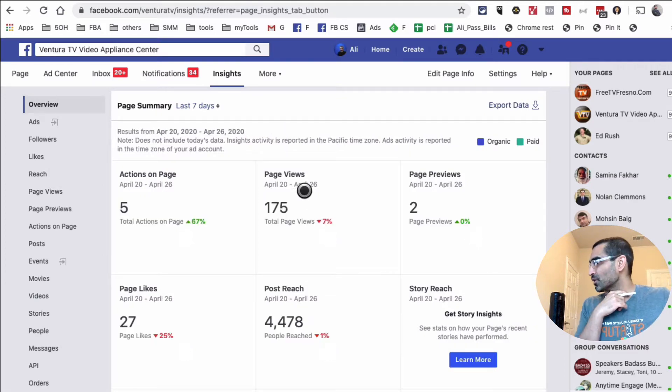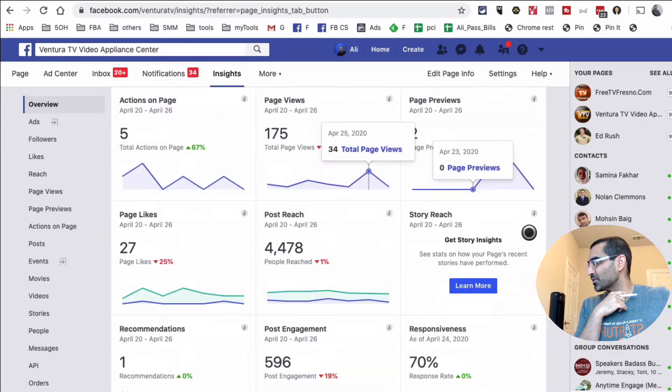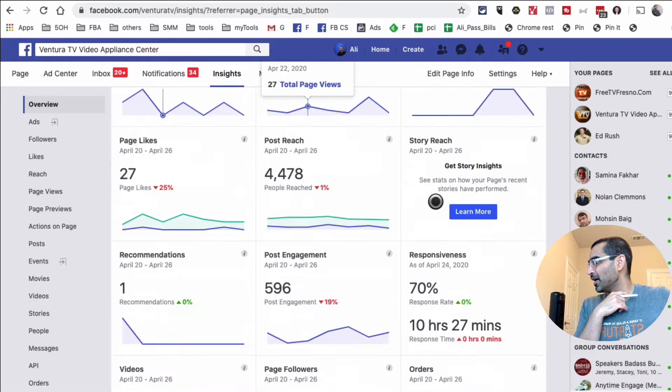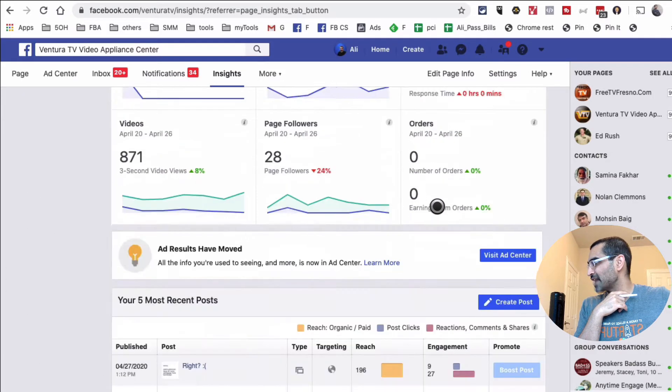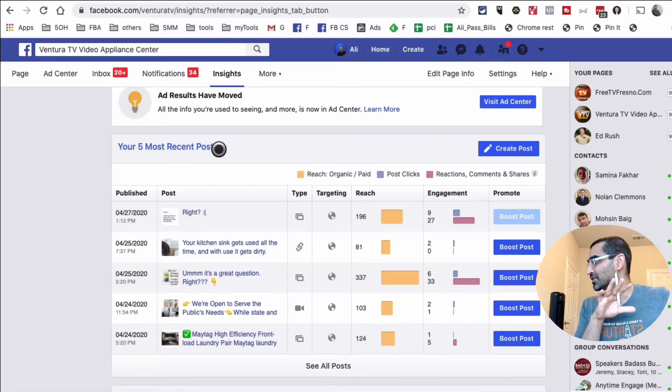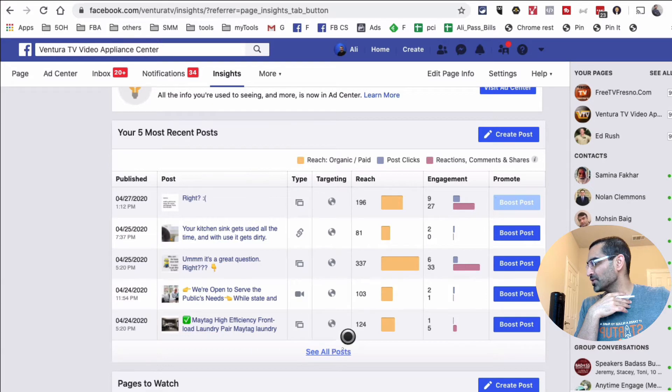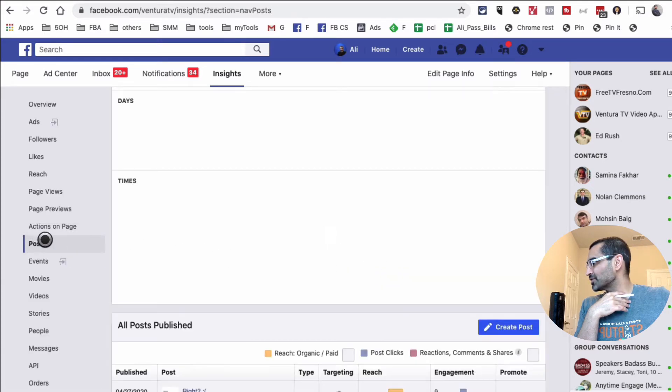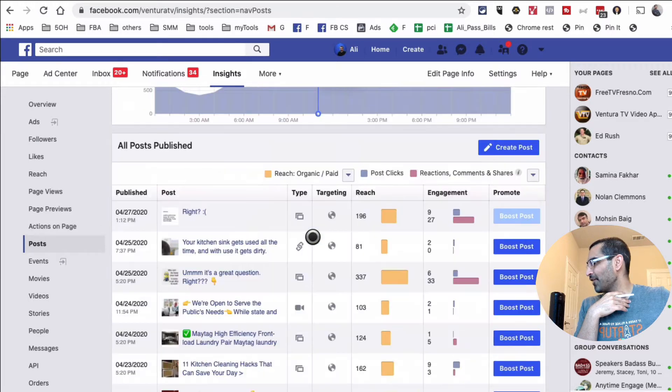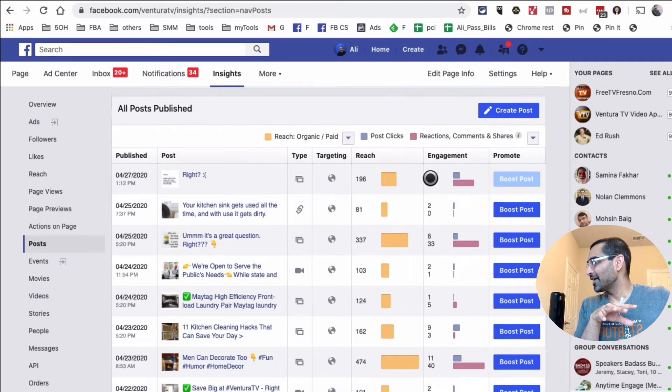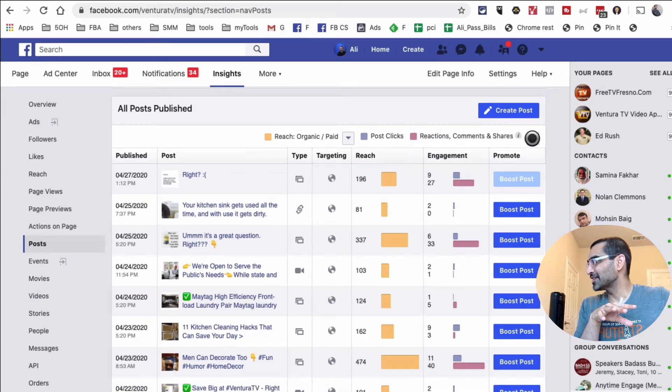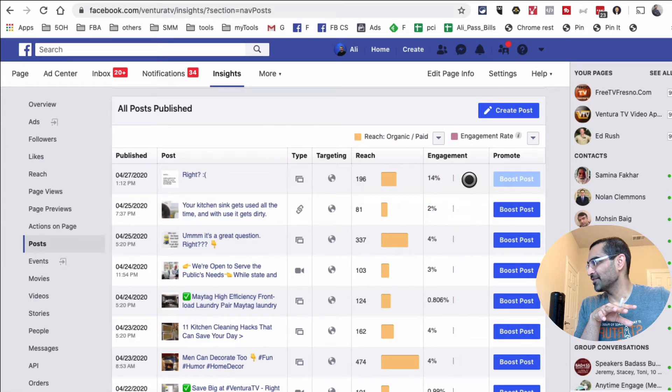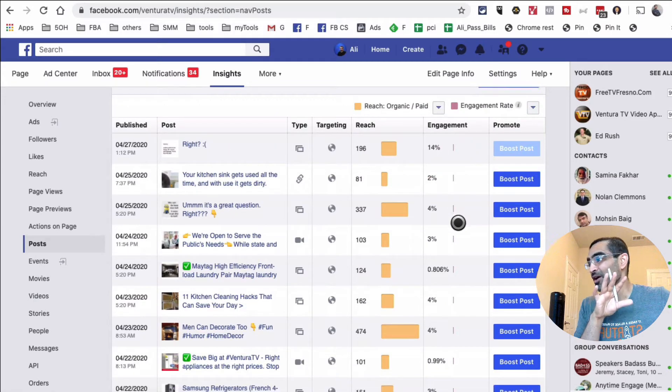Once you're there, you can scroll down from the Overview tab and look for this section called 'Your Most 5 Most Recent Posts.' These are five, but when I click on 'See All Posts,' it's going to show me—now it's going to jump to the section called Posts right here. If I scroll down, here are my most recent posts with the reach and engagement. I can click on this and say 'Show me the engagement rate.'